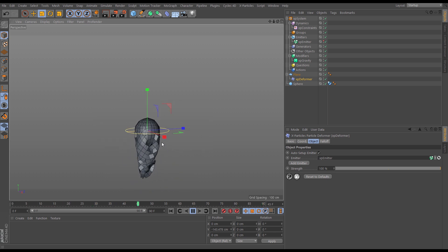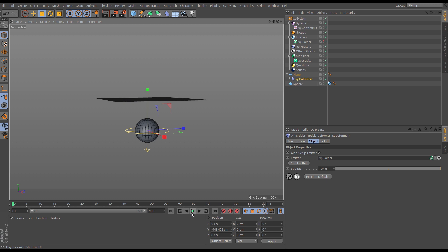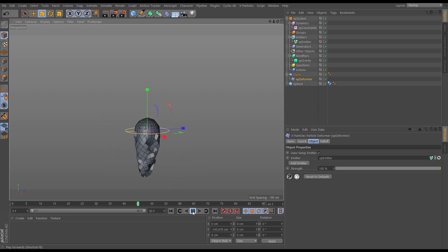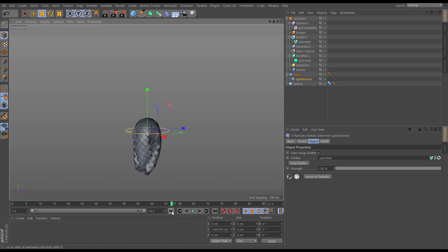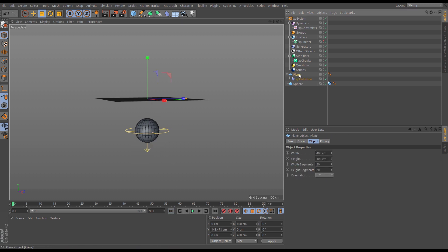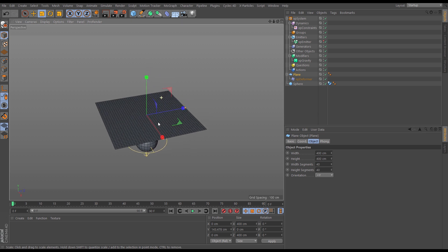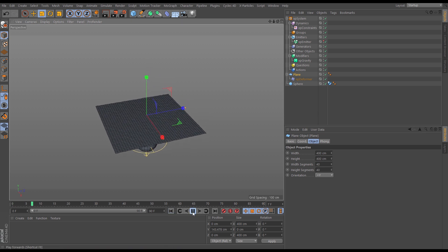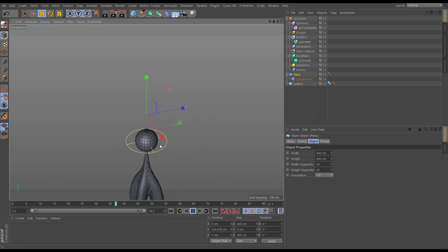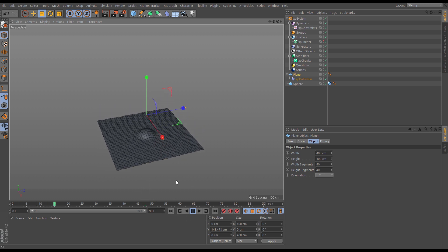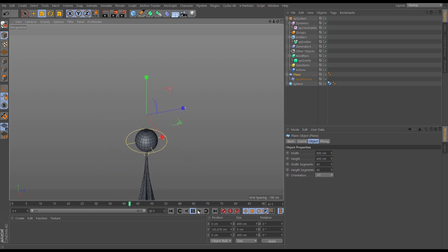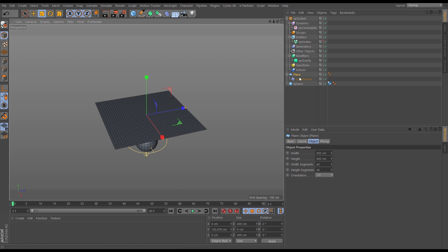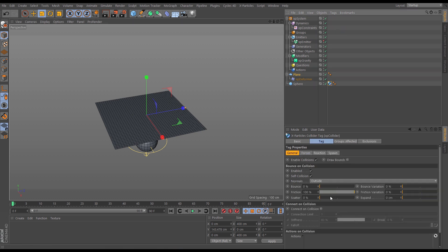Now the beauty of this is that it's still completely parametric. So if we want to have more subdivisions which will give us a more accurate look, all we need to do is go to the plane. Let's put the segments up from 20 to 40 on both the X and the Y. So now the plane has way more divisions. This means we're going to have more particles and as a result the constraints are going to be a bit more accurate. Now we're losing some of them through. So let's have a look at why that might be happening.